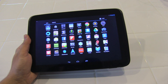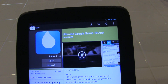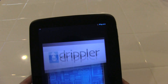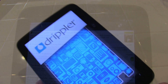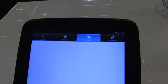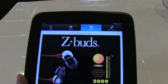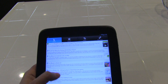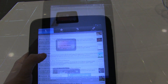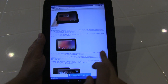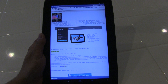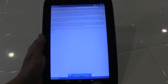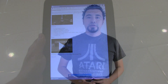Last but not least, you have the Ultimate Google Nexus 10 app. The Ultimate Google Nexus 10 app is everything you need to know about your Google Nexus 10. You can get the latest rumors, software updates, tips — anything you need to know about the Google Nexus 10. That application, the Ultimate Google Nexus 10 app, is the one.